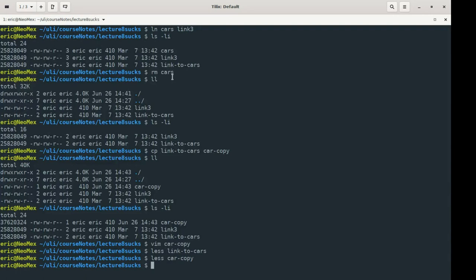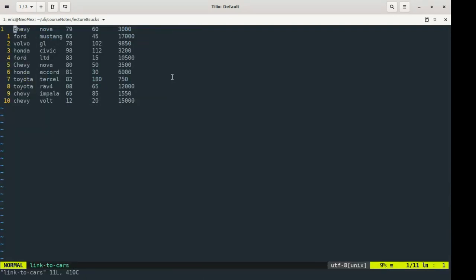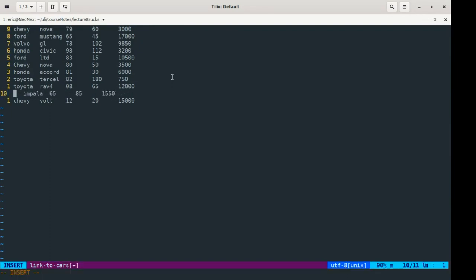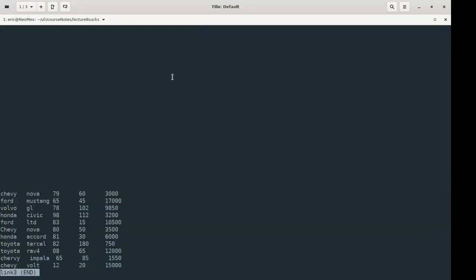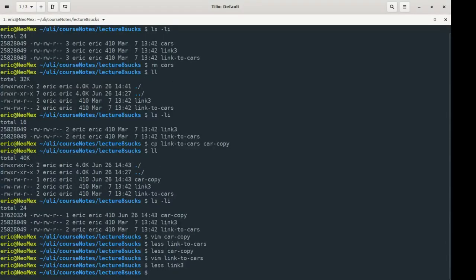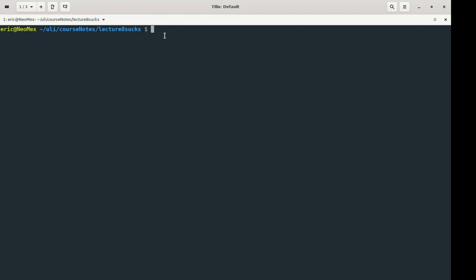But if I go into link-to-cars and change it, I'll see that change in link-three as well, because they share the same inode. That is the idea of hard links. Hard links are things we work with all the time, but we usually aren't creating them manually. In professional practice, I've never actually had to create a hard link — but it's kind of good to know it's there. The thing people do use quite a bit are symbolic links.